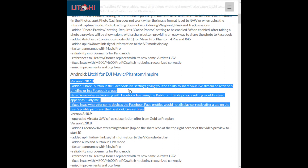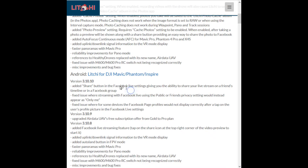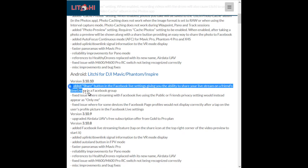The other question I've been asked on the video — I need to point this out. It's added a share button in the Facebook Live settings, giving the ability to share your live stream on a friend's timeline or in a Facebook group. What it actually means is once you've finished the live stream, you press the share button and you can choose a friend or a group. That doesn't mean you can share the live stream as you do it to a friend or group — you have to share the final result once it's finished. Very important to point out because a couple of people have asked me the same question.